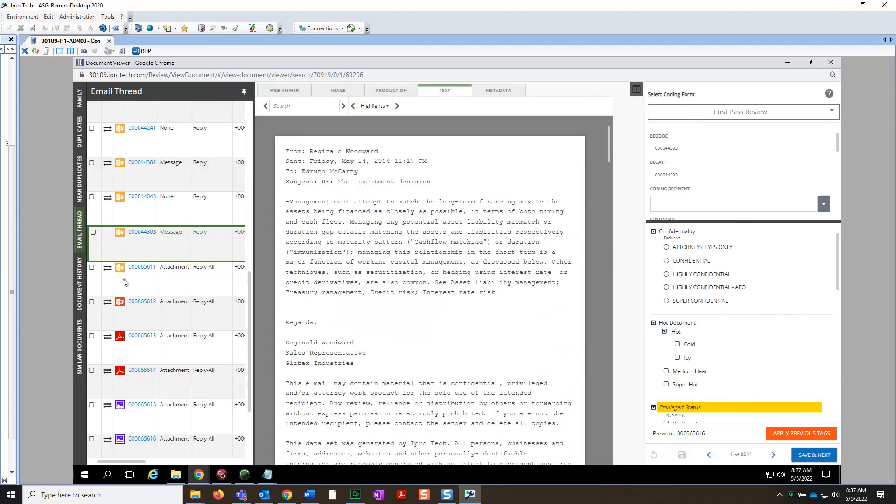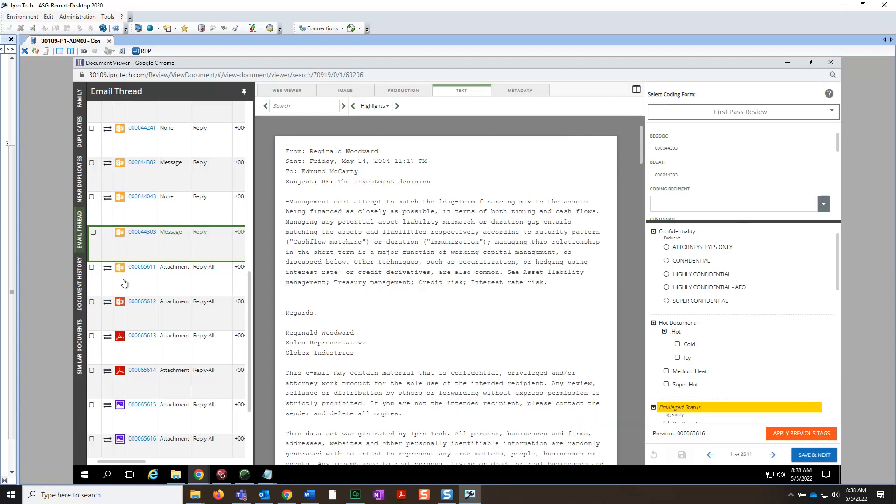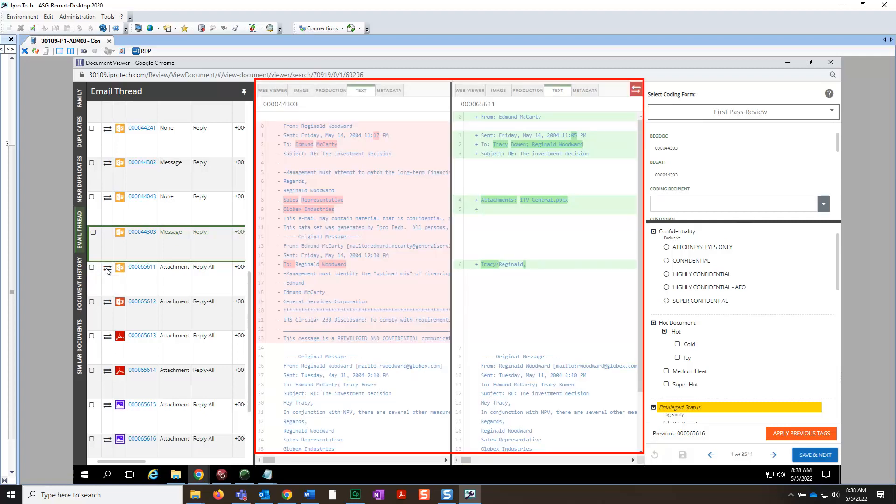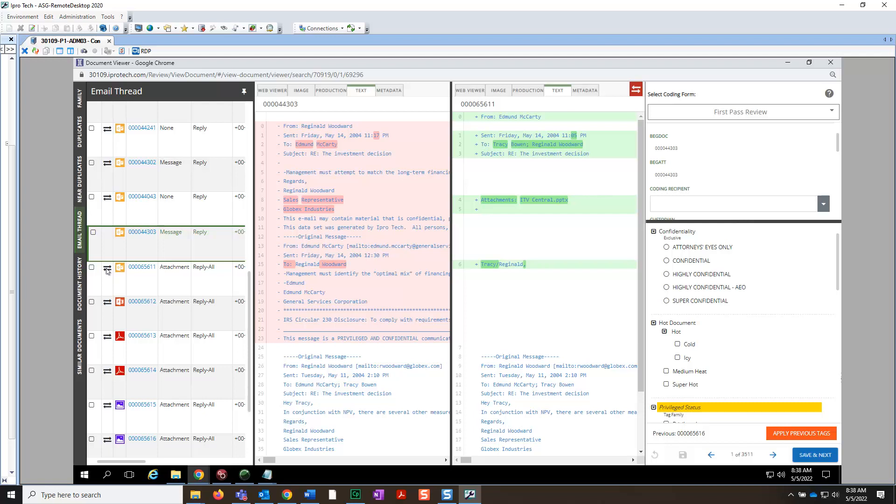Now let's take a quick peek at one more item to compare the exact same message to an attachment. To do so, click the Document Compare icon next to BegDoc000065611. After doing so, you can see that both documents open up side-by-side in the Document Viewer.